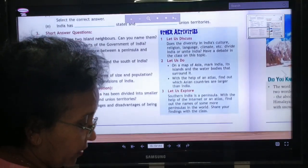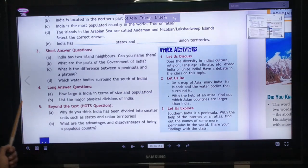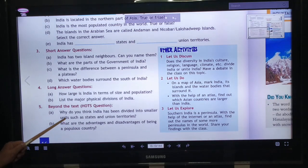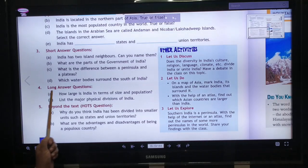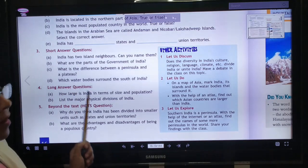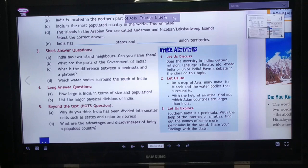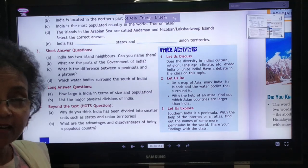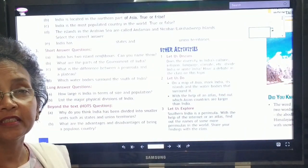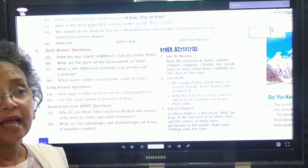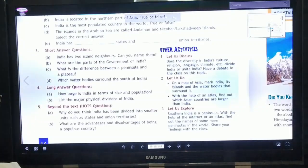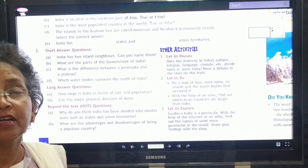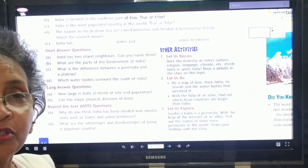Questions 3 and 4 we will solve in the copy — I will give you the written answers and you will note them down. Till then, do your map work. Learn the map properly — all the names of the neighboring countries, the states, union territories, capitals, and physical features. From lesson 3, we will learn about all physical features one by one in detail. Thank you.